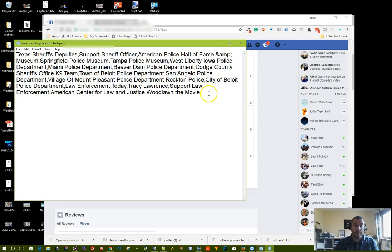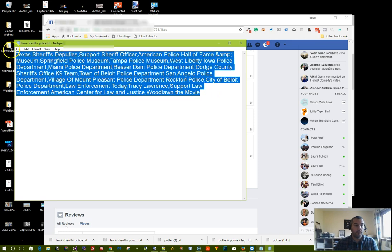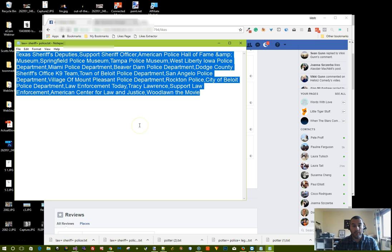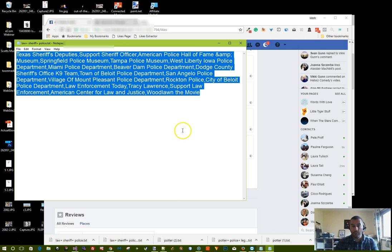And this file will contain all of the pages that this person follows that relate to the keyword that you're interested in. So you can just copy and paste this directly into audience insights and find out if you can target those pages or not.